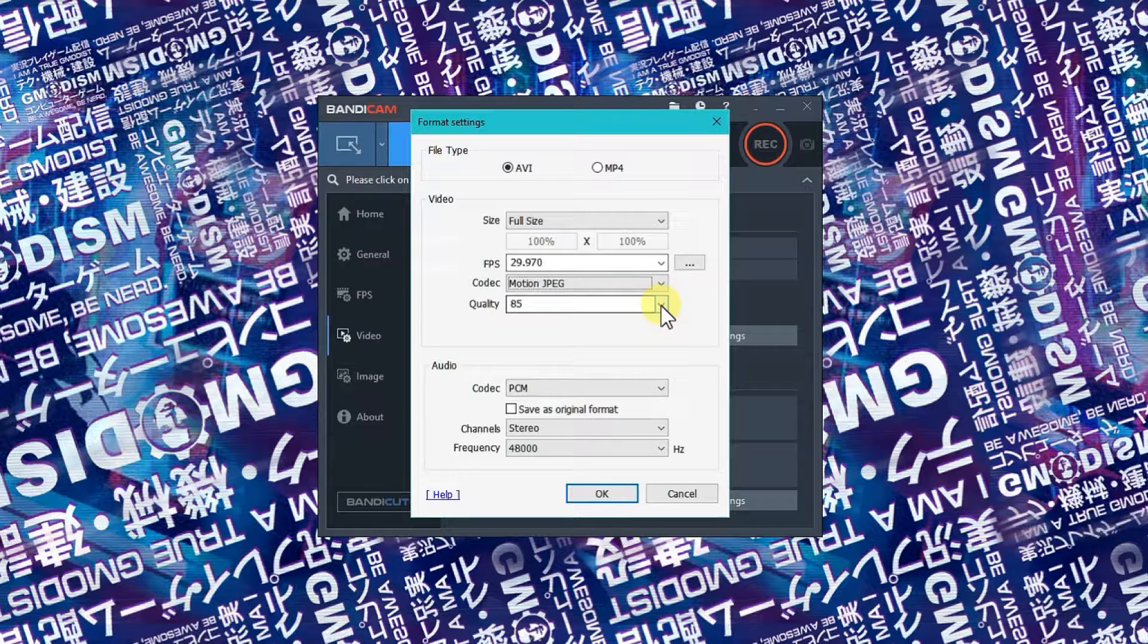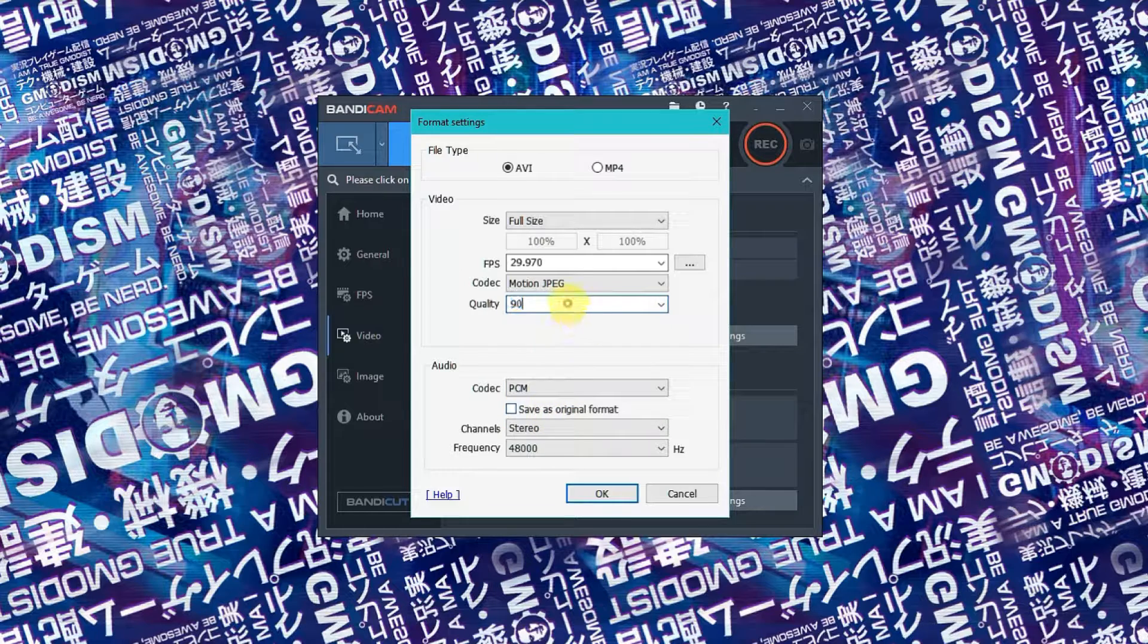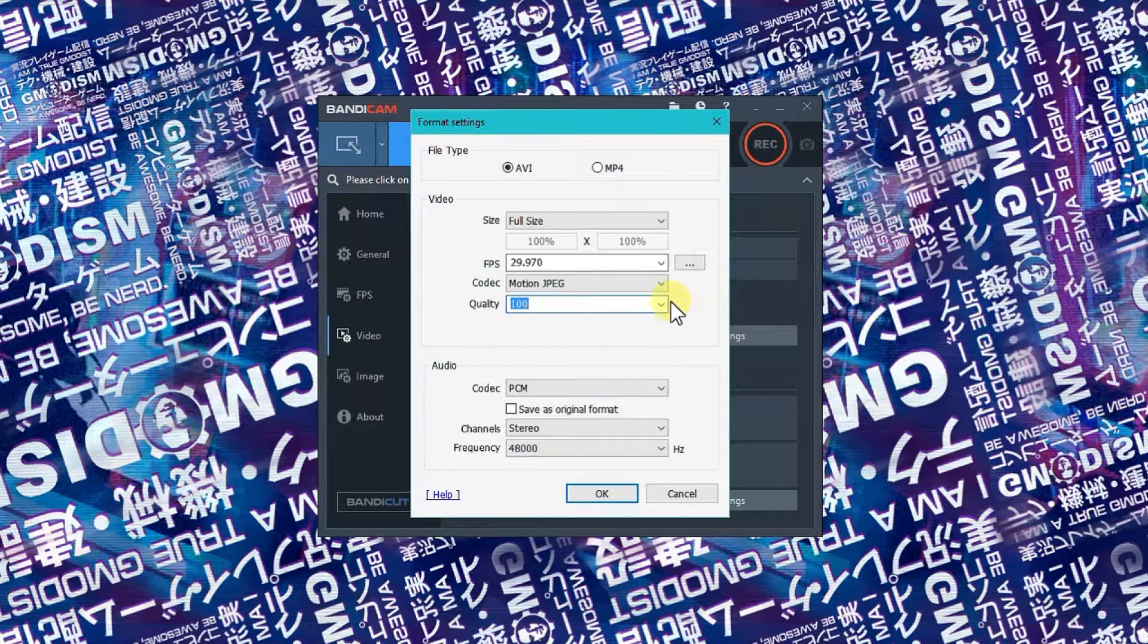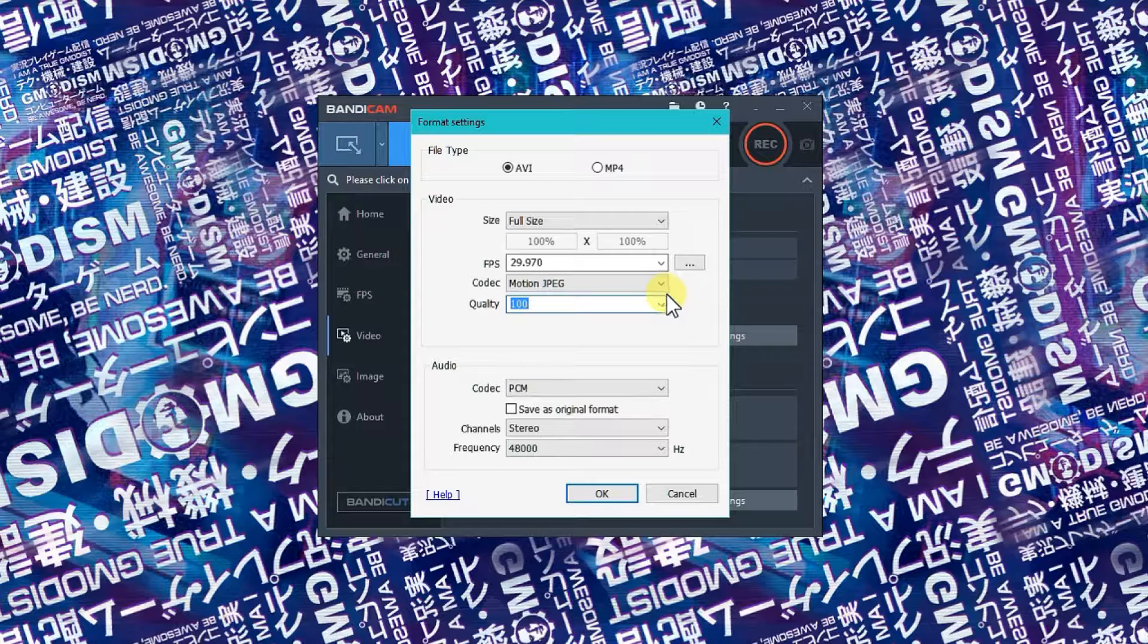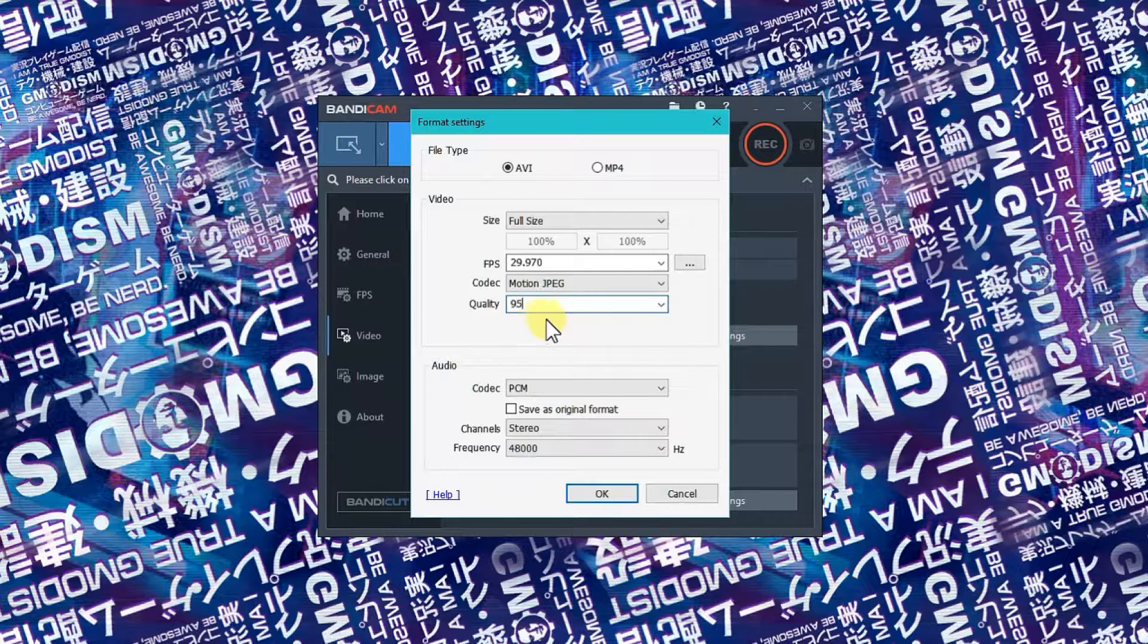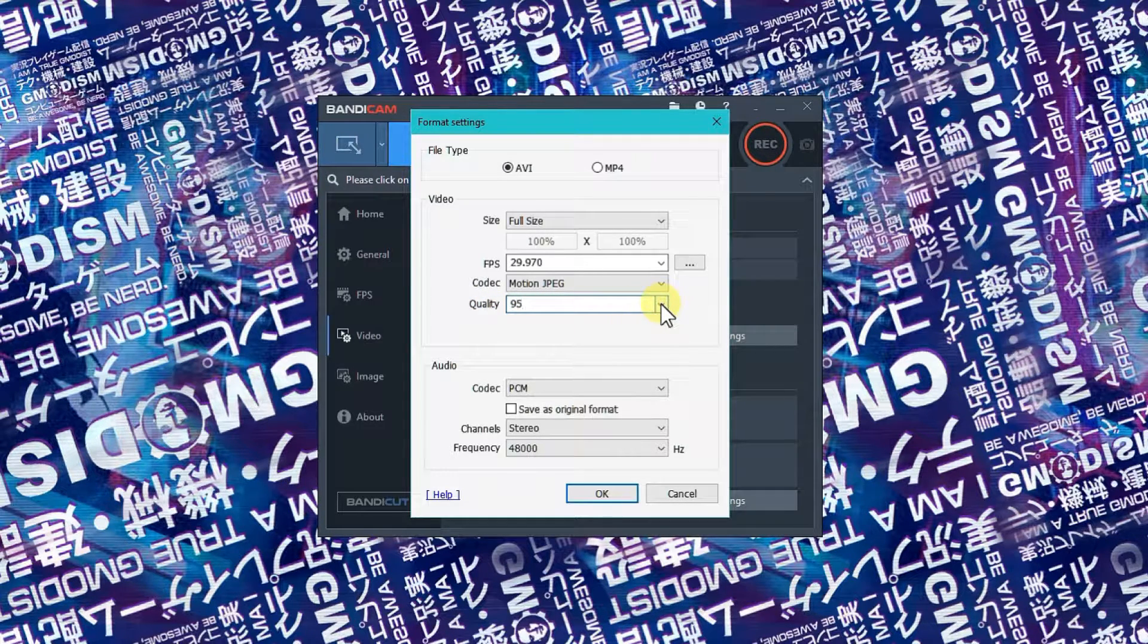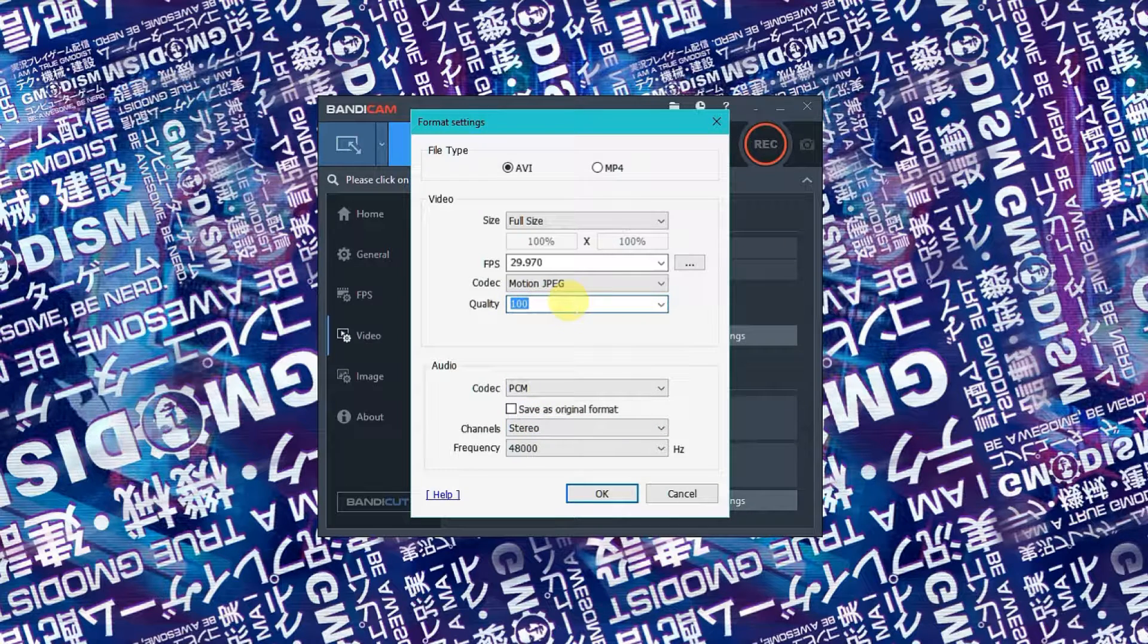You're also going to go to quality and set this to 100. And if you realize that the recordings you make quickly amount to 20 gigabytes, which they will, you can set this to 95. But if you really want to record good quality that you can zoom in on, you actually need 100. So set it to 100.